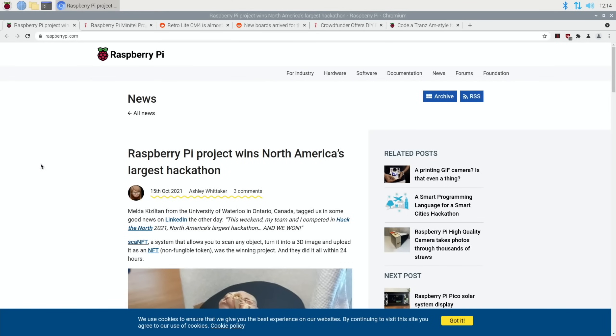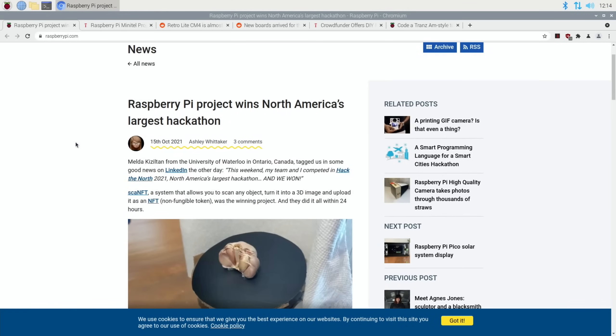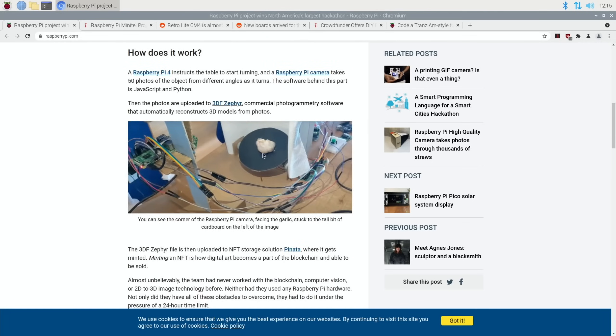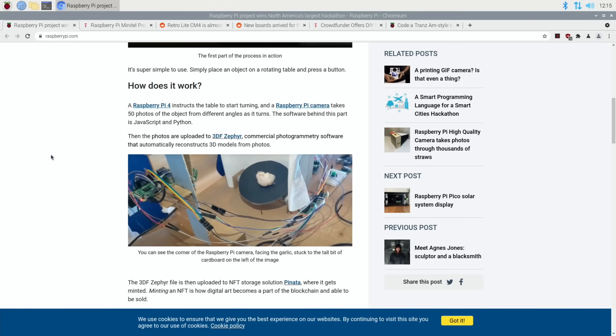Next up, on the official Raspberry Pi website: Raspberry Pi project wins North America's largest hackathon. This was created within 24 hours and it allows you to scan any object to turn into a 3D image and upload it as an NFT. It's using a Raspberry Pi 4 with the Raspberry Pi camera, takes 50 photos of the object from different angles, and then it converts it into the image.